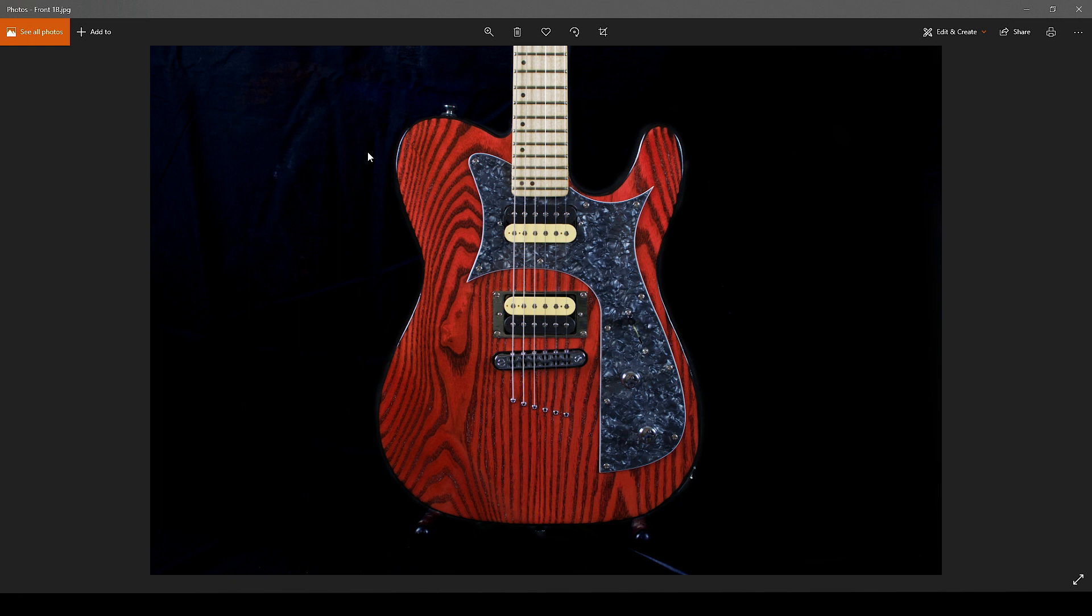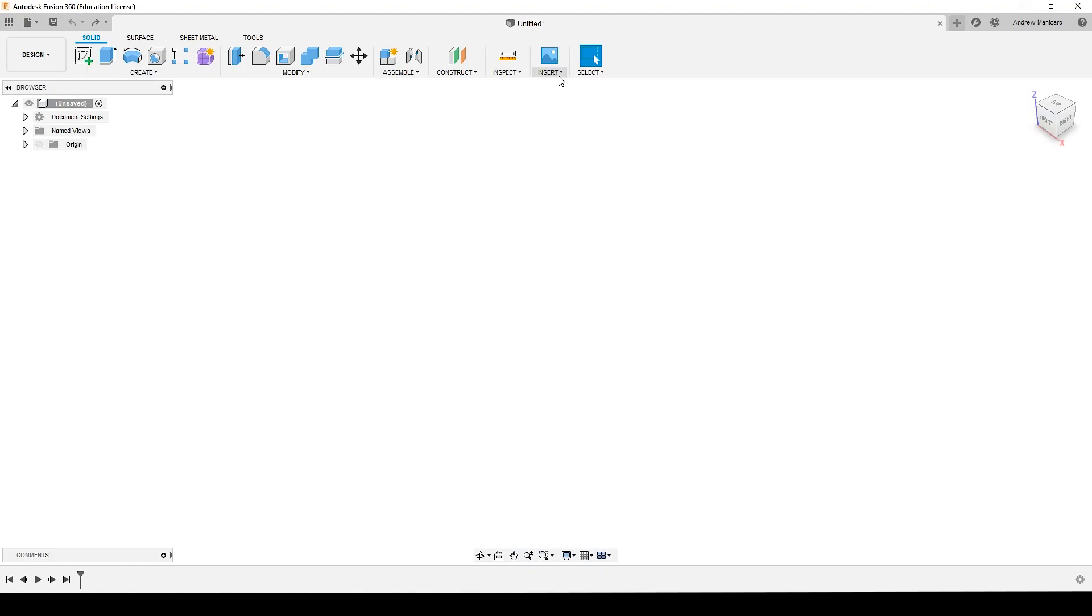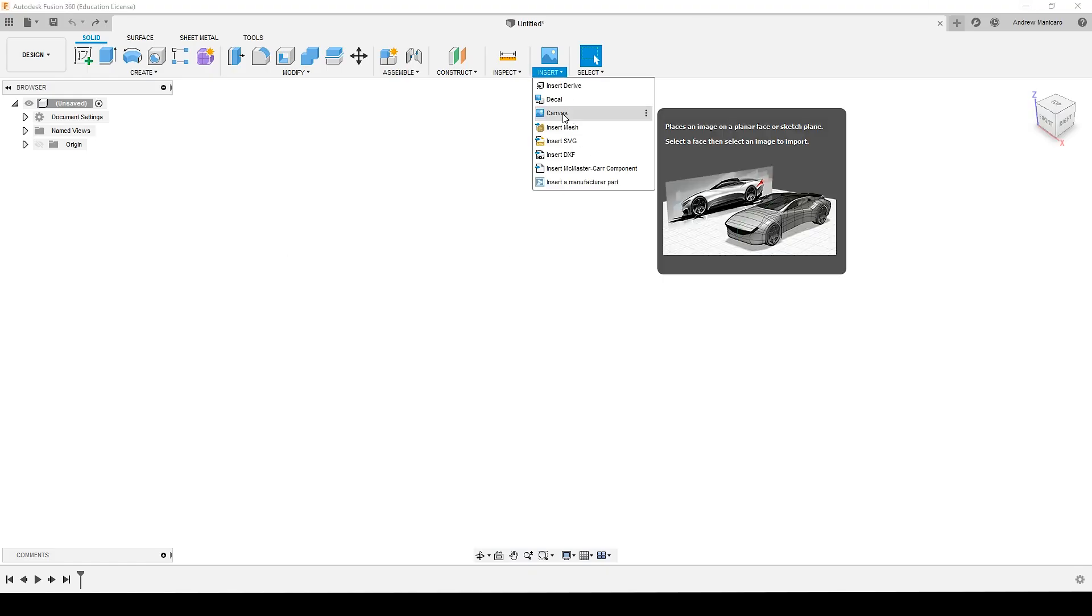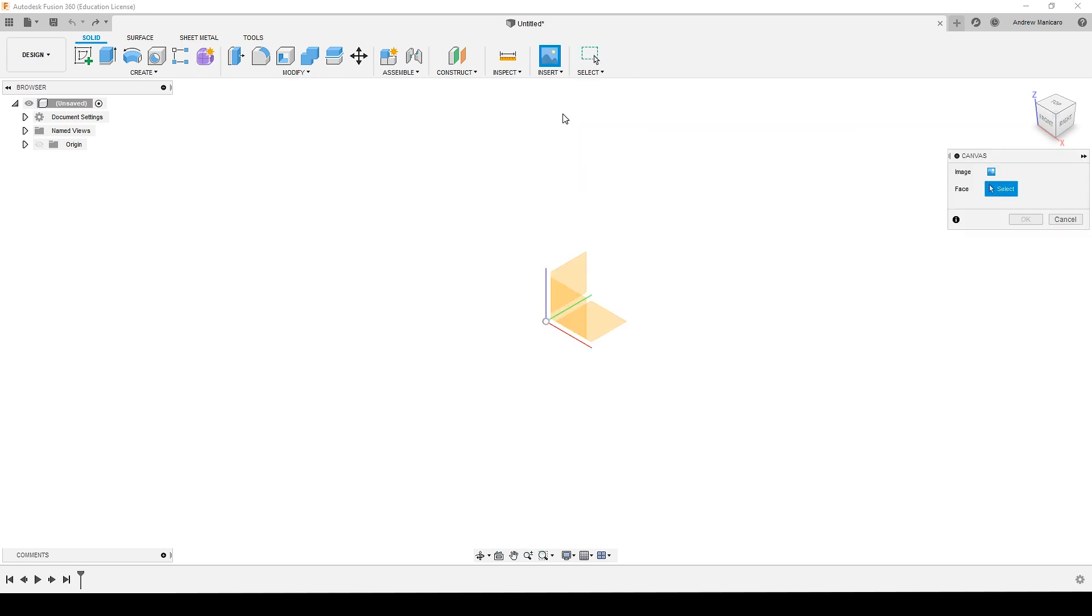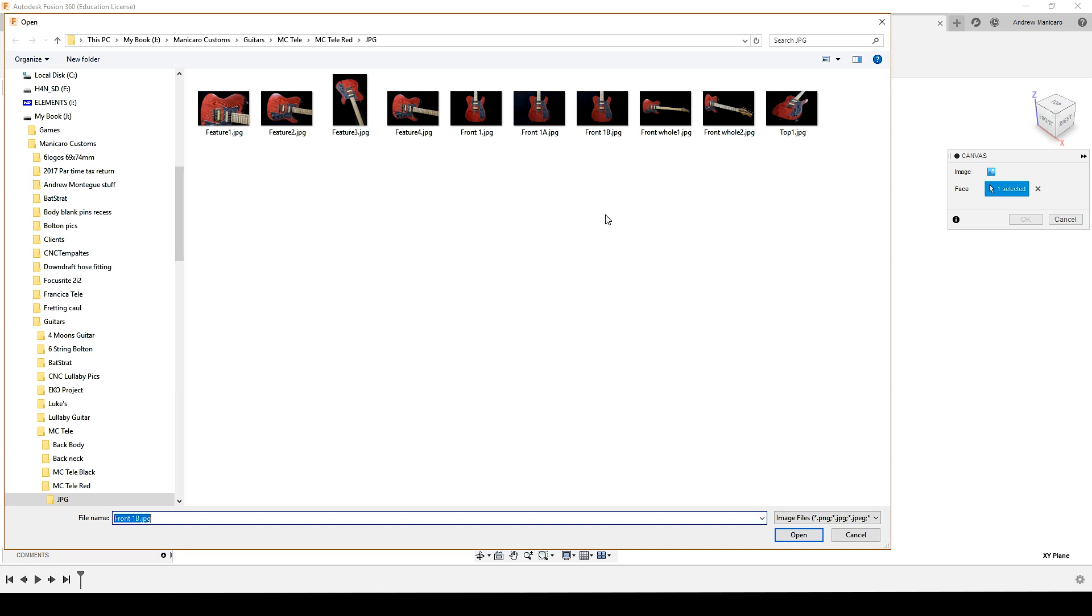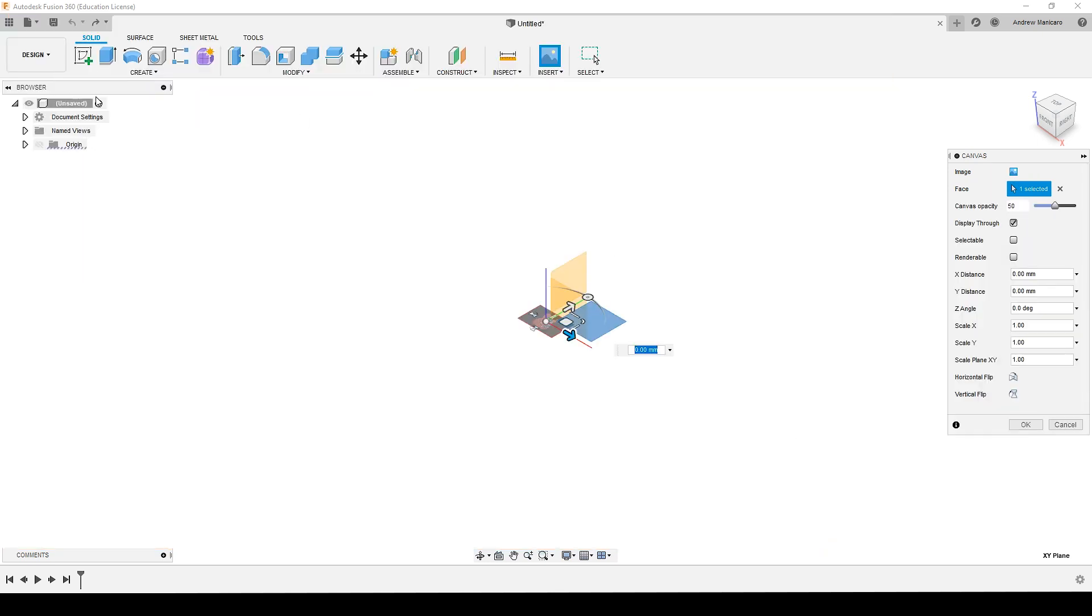This is a good image to start with. Now let's go to Fusion, insert, and insert a canvas. Select the plane which you want to put the image on and select the image.